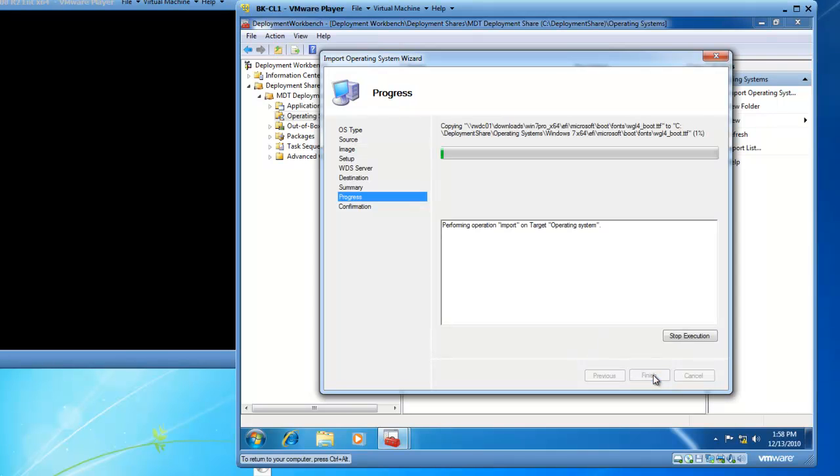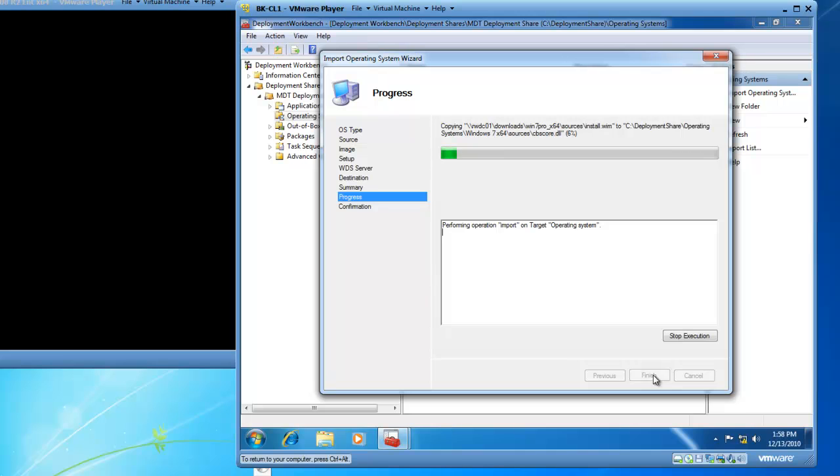So I get a progress page, and this is going to take a little time because we're copying the source files from the Enterprise server to my Windows 7 deployment toolkit. So I will get back to you when the copy is complete.